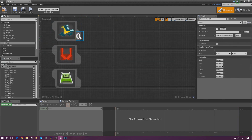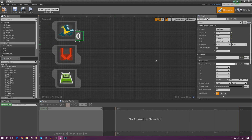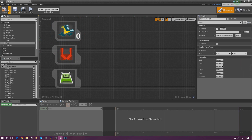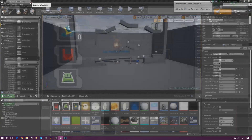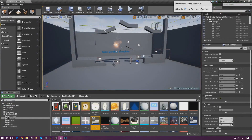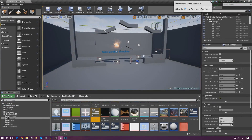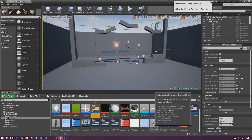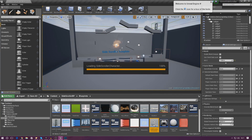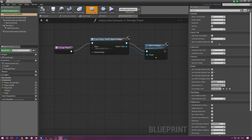Once we've got this little counter set up, we're going to compile and close the widget. The next thing we need to do is set up the cooldown system inside our ability blueprints. All of this is inside the side scroller character so go ahead and open that up.